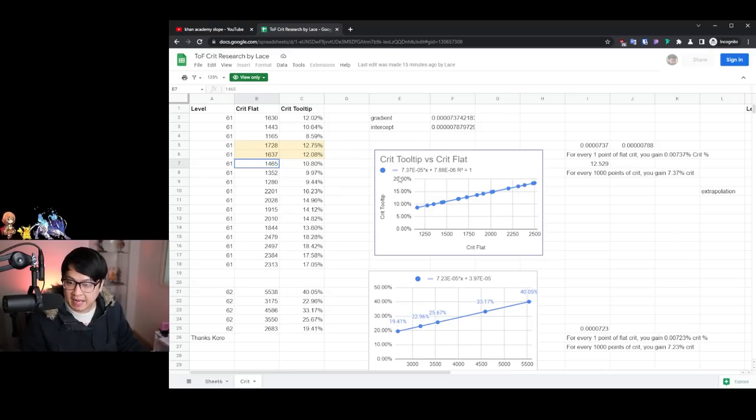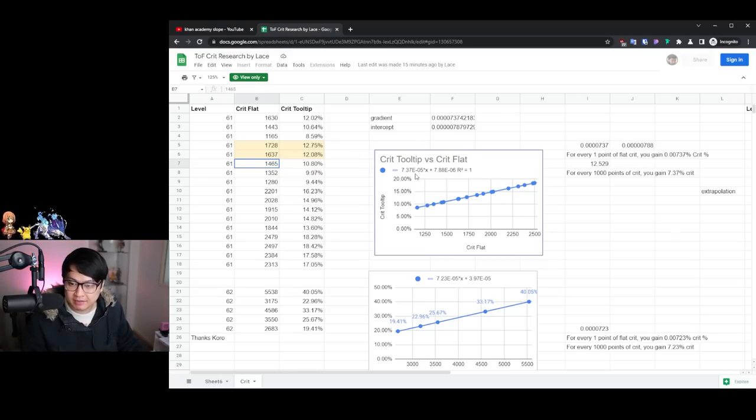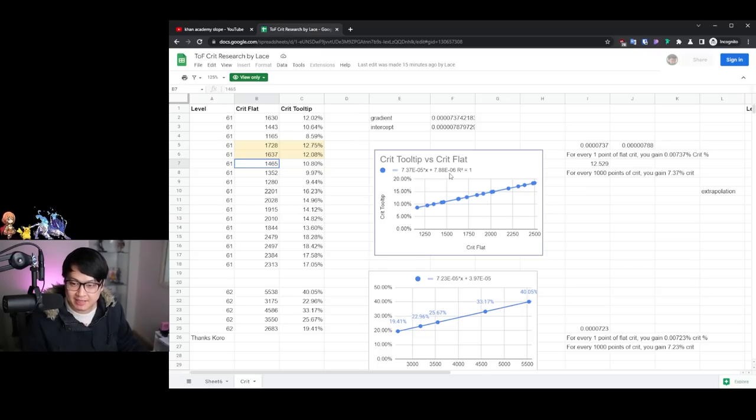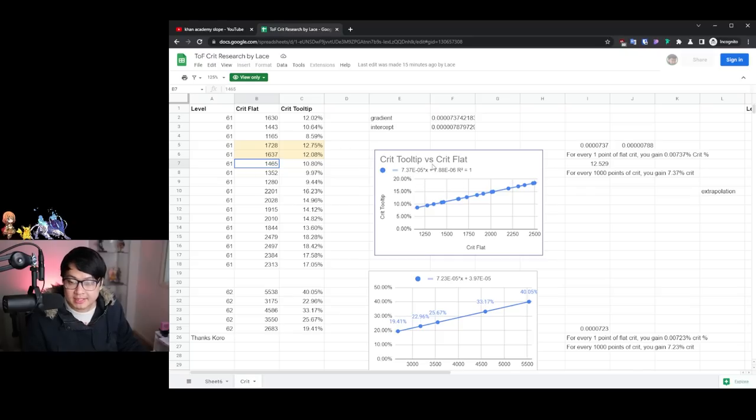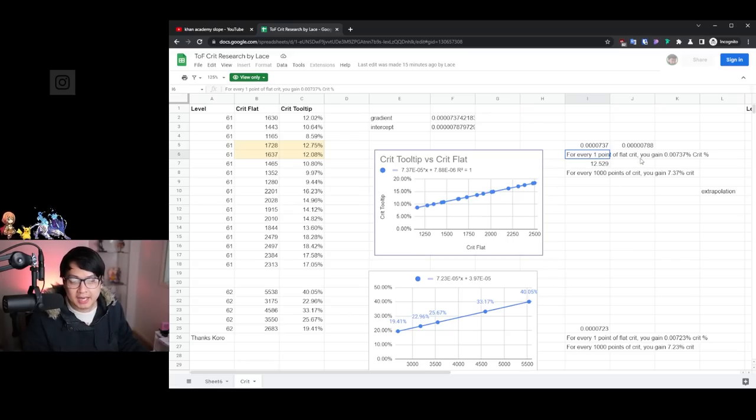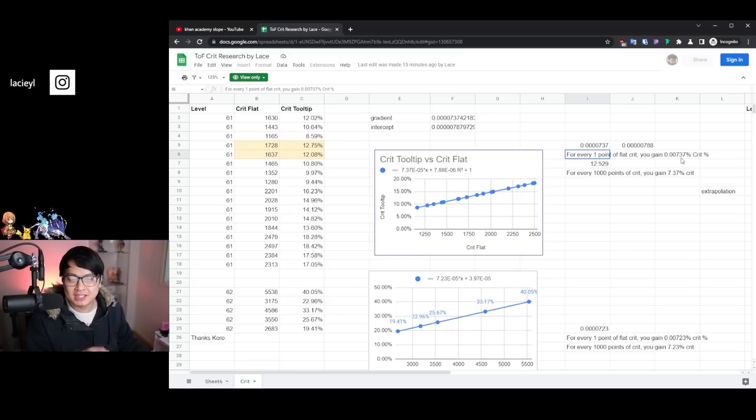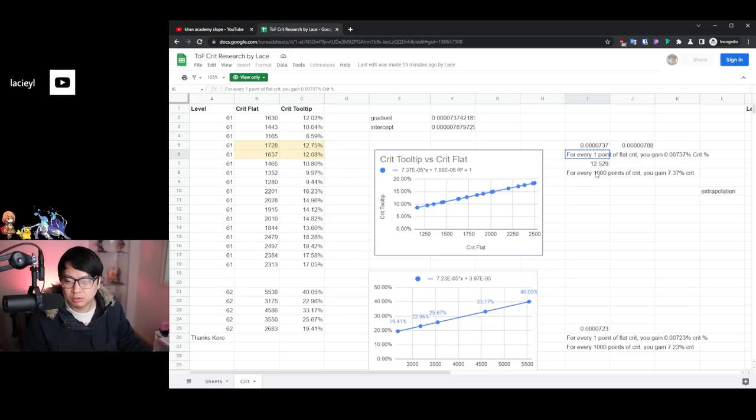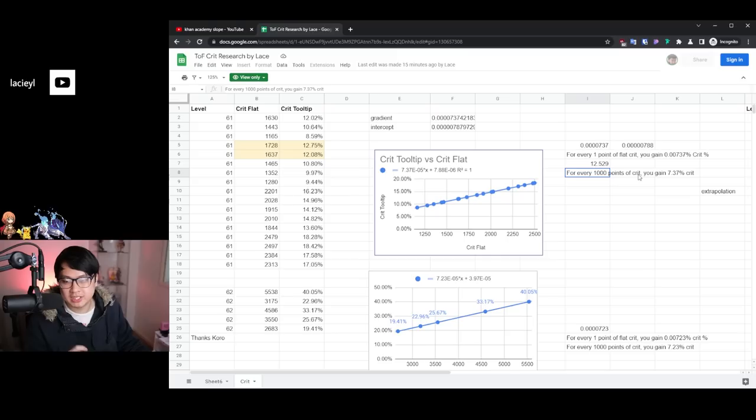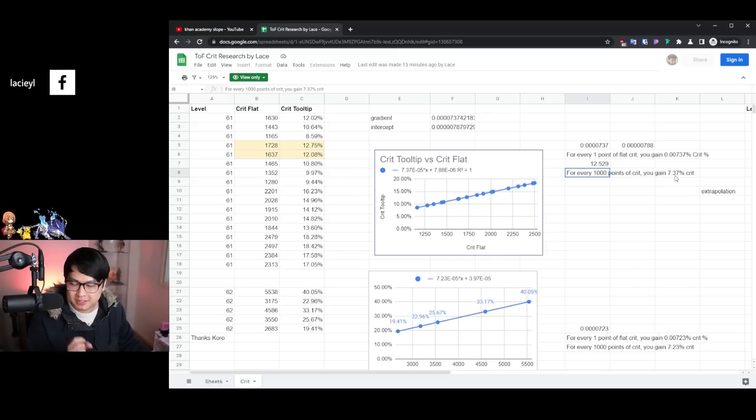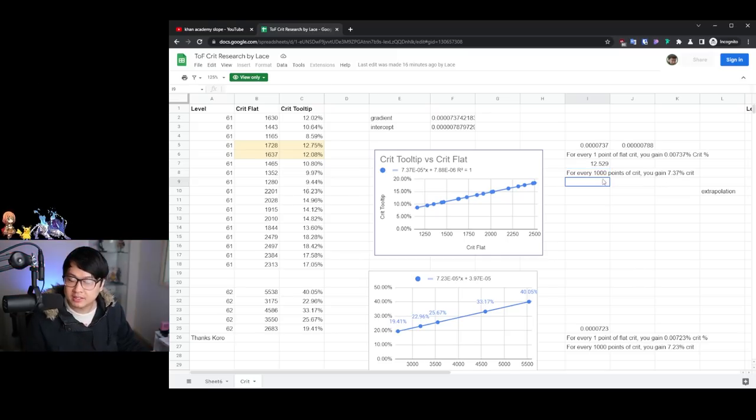So from here, what I had was a graph. And this graph had an equation with the slope 7.37 times 10 to the power of negative five, plus an intercept 7.88 times 10 to the negative six. And so what exactly these numbers mean is that for every one point of flat crit I get, I gain 0.00737% crit. However, to make it a little bit more digestible for every 1000 points of crit flat, I have, you gain 7.37% crit.